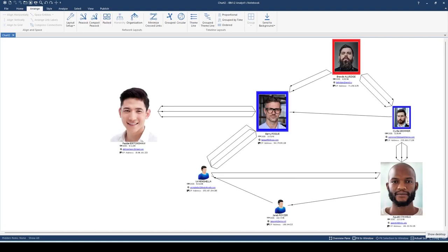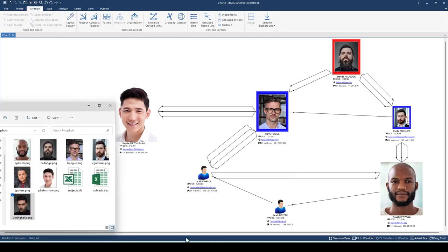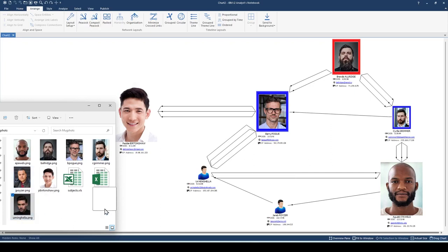We'll start with this sample link chart. Before I begin, let me finish replacing the entity icons with mugshot images in my files. I'm going to go ahead and drag my images from my mugshot folder directly on top of the icons I want to replace.